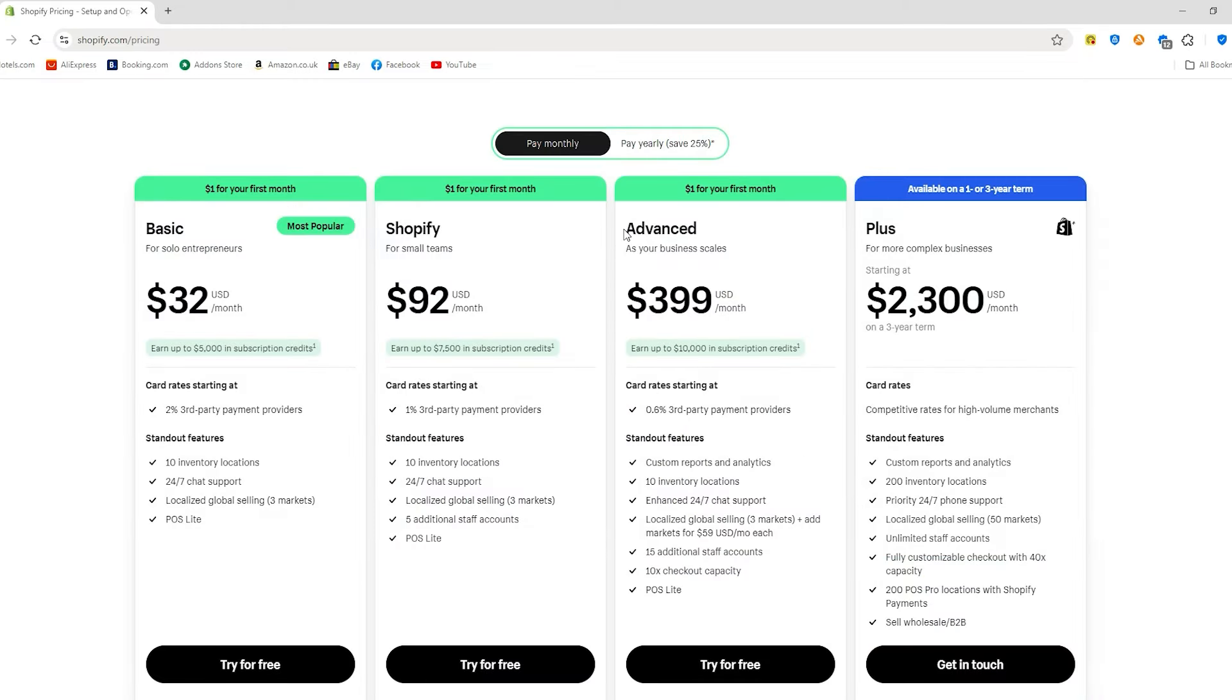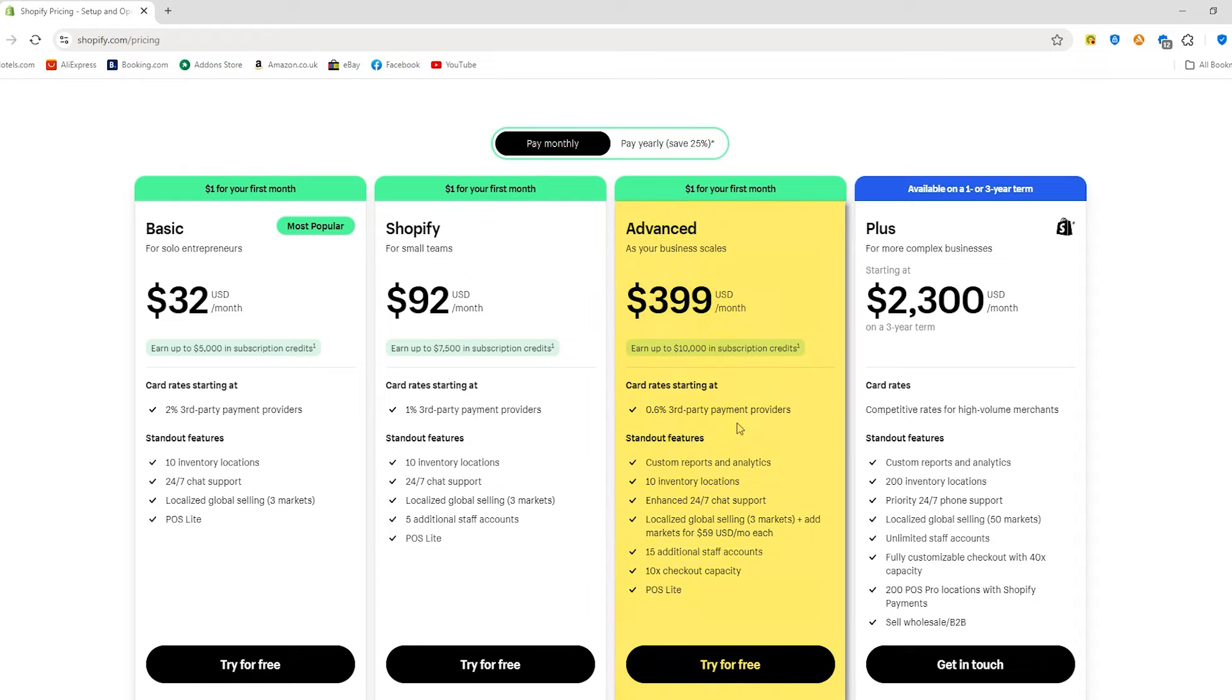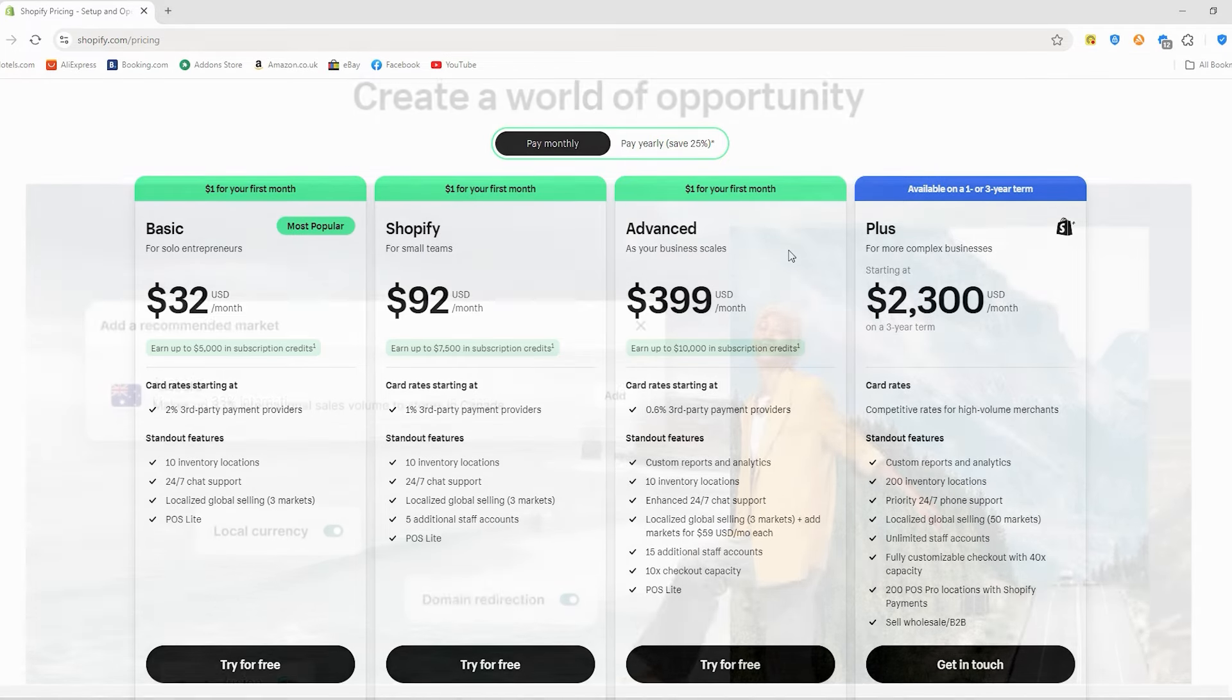For those of you with growing businesses or more complex needs, the advanced plan is the top choice. It includes all the features of the other plans but at the best credit card rates and transaction fees.